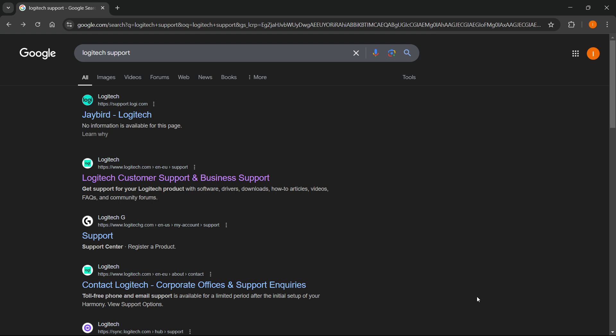The first thing you want to do is go to Google and type in Logitech support. Then from here you want to go to their support page, which is this one over here: Logitech Customer Support and Business Support.